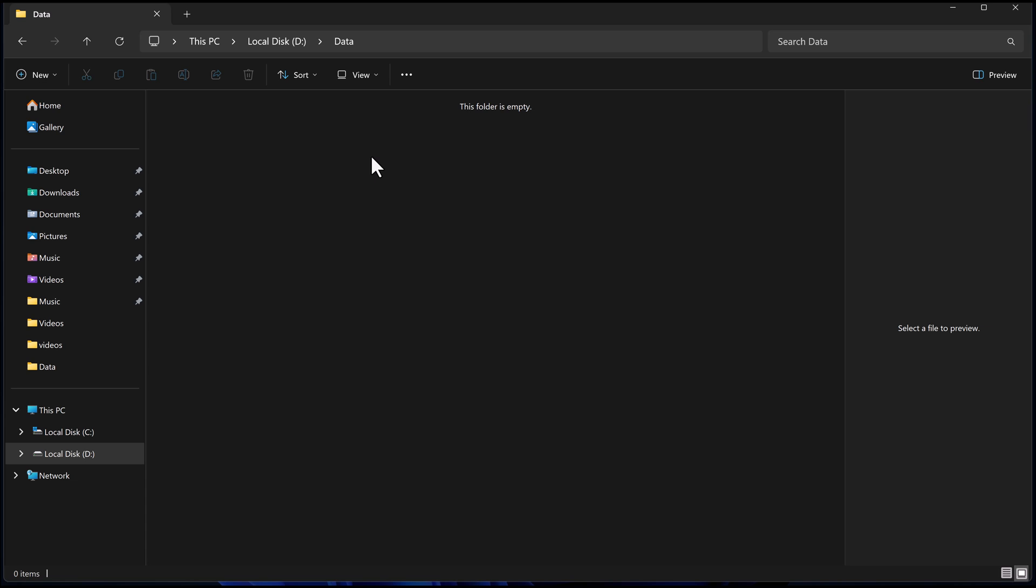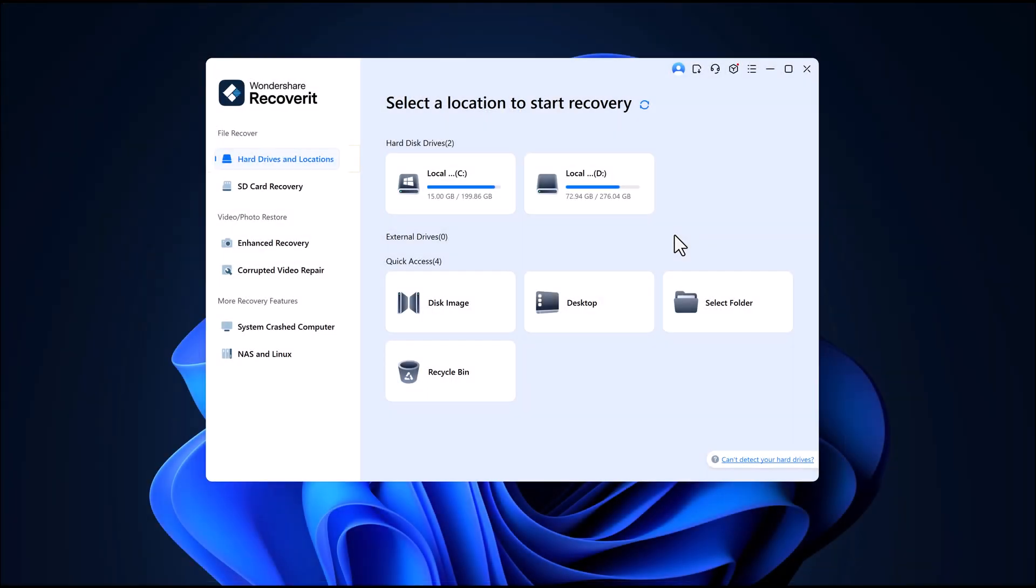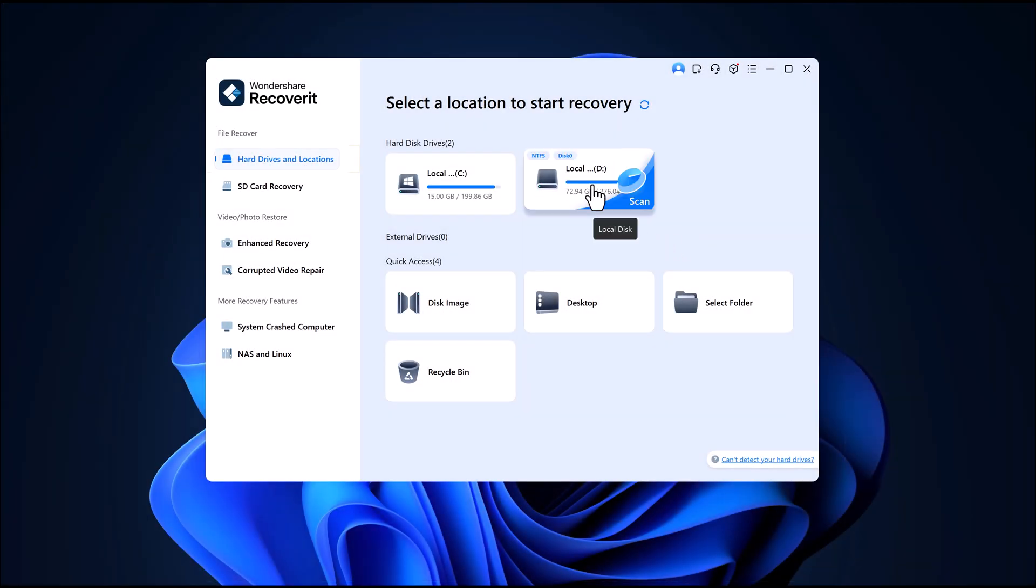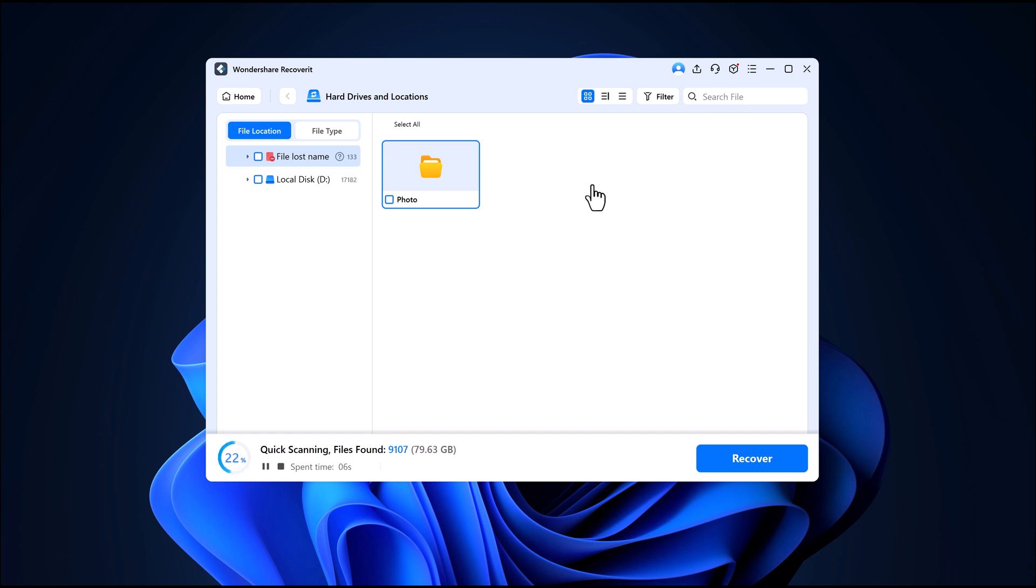Now I'll open Wondershare Recoverit, select my D drive and simply click on the Start button. The software immediately begins scanning for lost files.